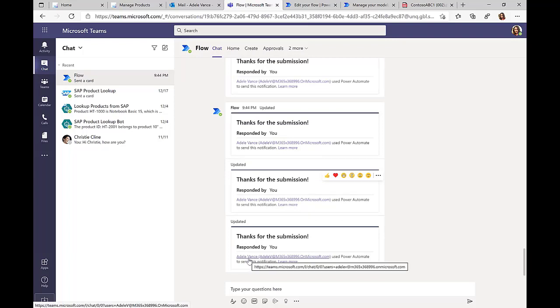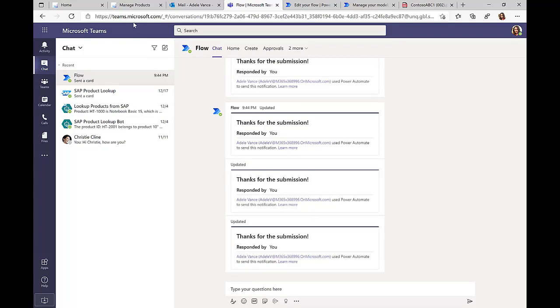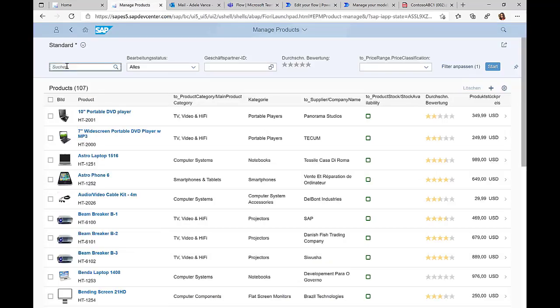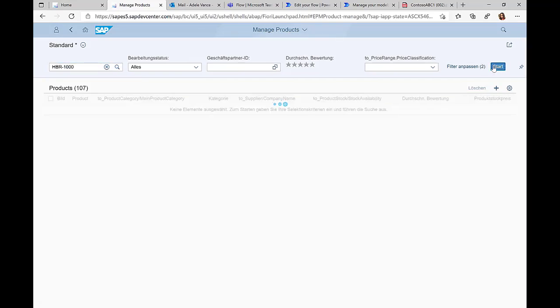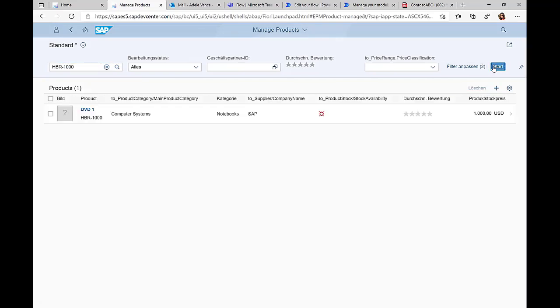This means if we now head over to the SAP screen that we also saw before and we search for this HBR 1000 product, then we can actually see it now in the product list from the SAP system.